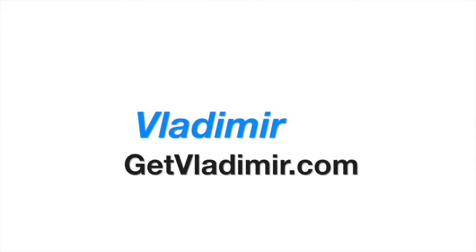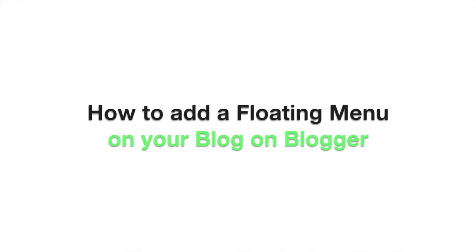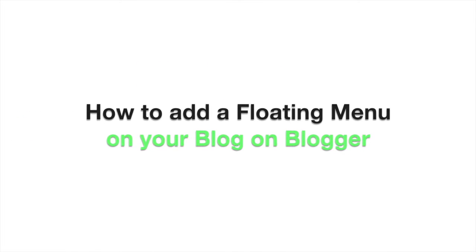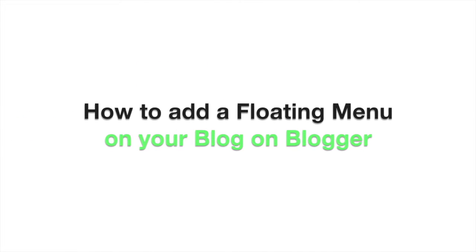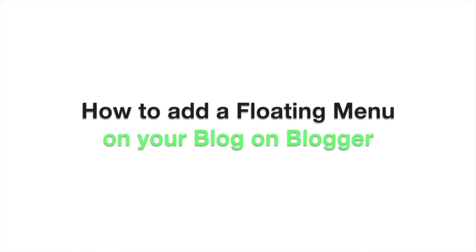Hi, my name is Vladimir and in this tutorial I will show you how to add a floating menu on your blog on Blogger.